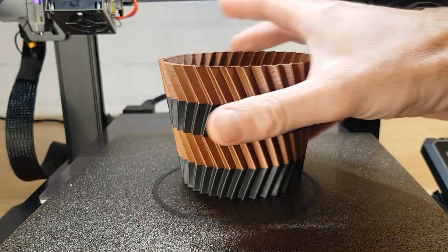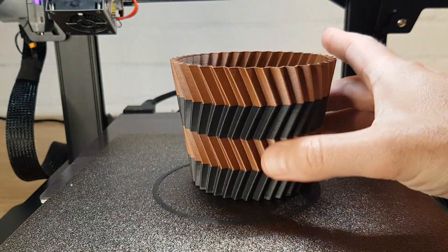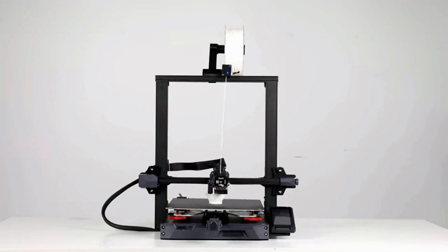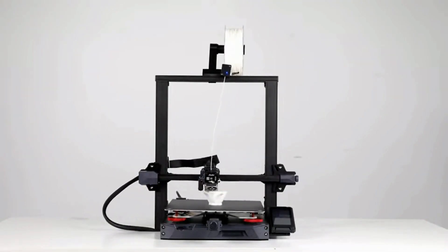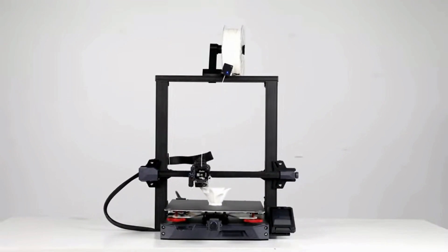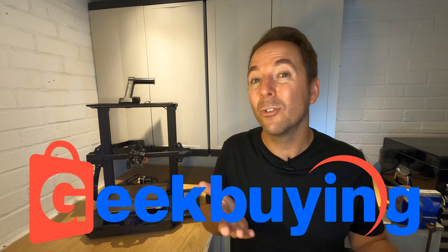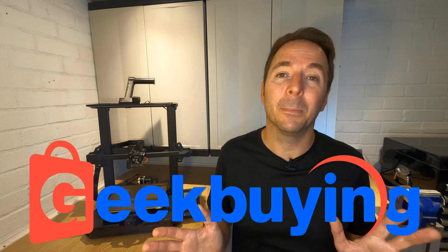So is the Ender 3 S1 Pro the best Ender 3 money can buy? Possibly, yes. It certainly has the best spec and it uses it well, but Creality have also released the Ender 3 S1 Plus. This is a very similar printer but has a build volume of 300 by 300 by 300. The only thing it lacks is the all metal hotend and the gantry light. The bigger build volume also comes at a higher price though, so you need to know that you're going to need the extra room. The S1 Plus is generally around $50 more than the S1 Pro and with the Geekbuying discount it makes the difference about $100 which for me is just a bit too much.